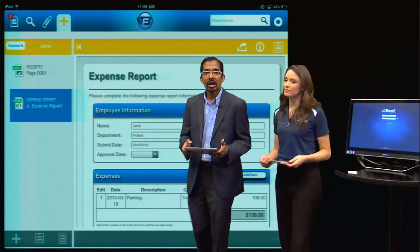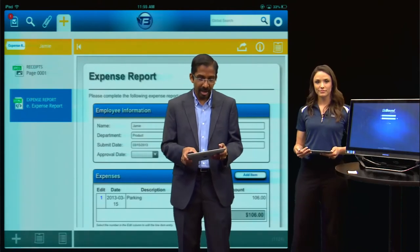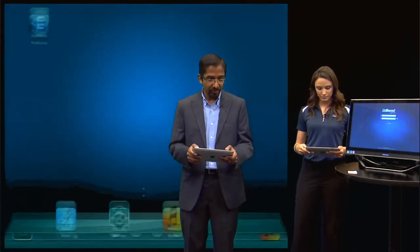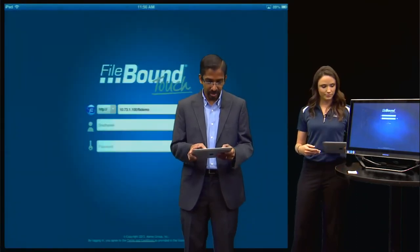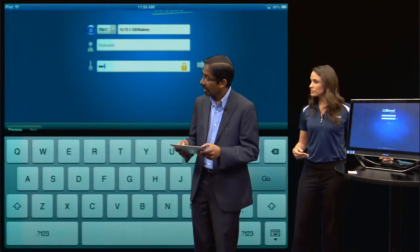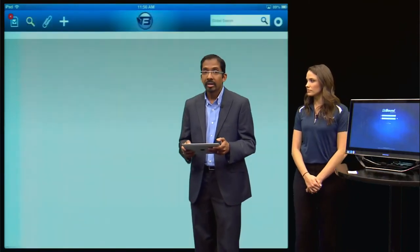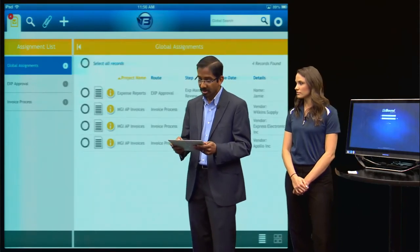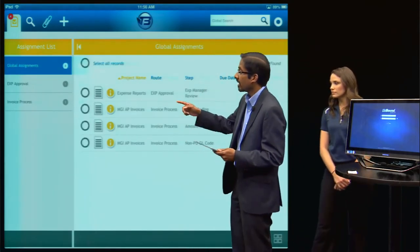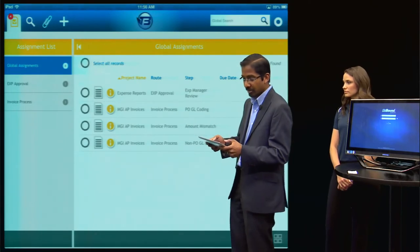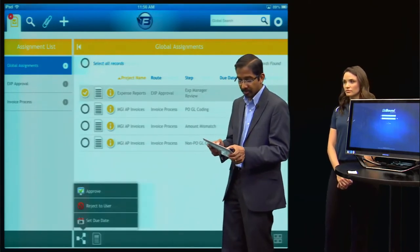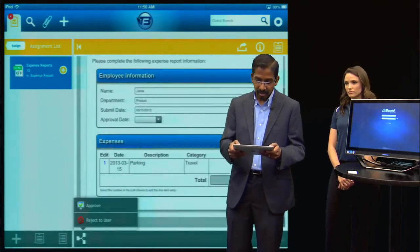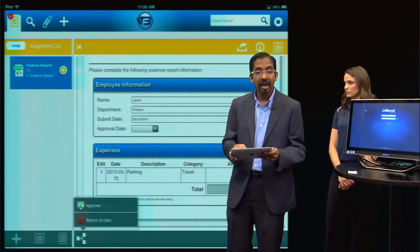As Jamie's manager, I can log into Filebound Touch from anywhere and access the assignments that I need to process. I'm going to go into Filebound Touch here and log in. You'll see on my assignments page I have four assignments waiting to be processed. The first one is the expense report approval from Jamie. You can select it and view the entire expense report, check for accuracy and approve it.